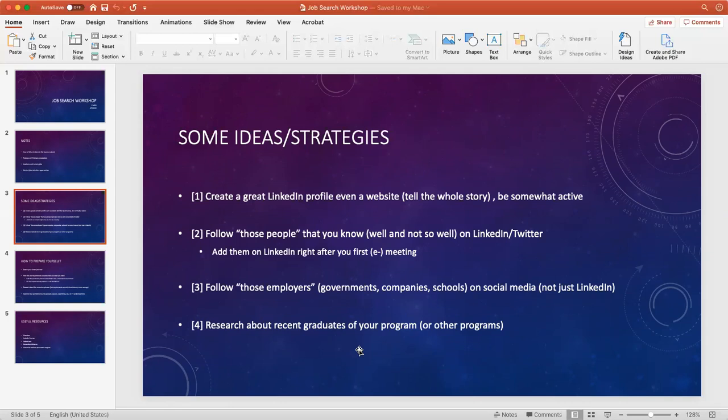The second point I want to make is that you need to build connections. If you know someone right off a meeting, even though you haven't met them in person, it's always good practice to connect with them on LinkedIn or Twitter.